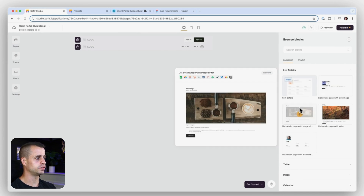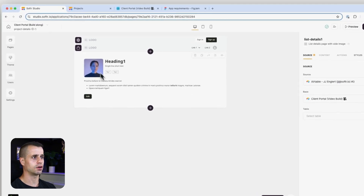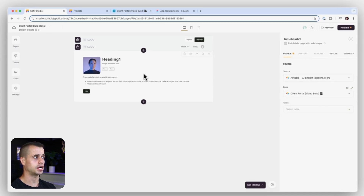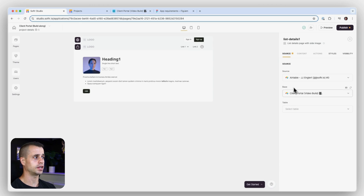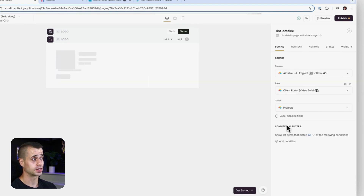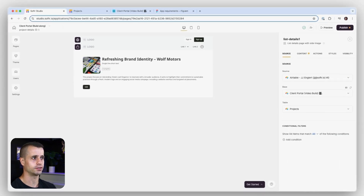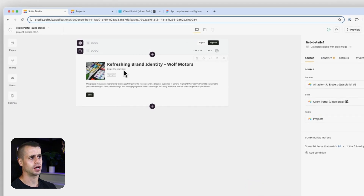We're on the project detail page and we want to find a block that could work well for us. All of these blocks are great but I'm just going to go with this block here — we have the heading and the image. It's not configured for anything yet, so we click on the block, go to Source, and we need to select what table this is going to refer to. This is the project detail block so it's going to be a project. It'll try to auto-map all the fields that make sense, and it does — we have our image and our name.